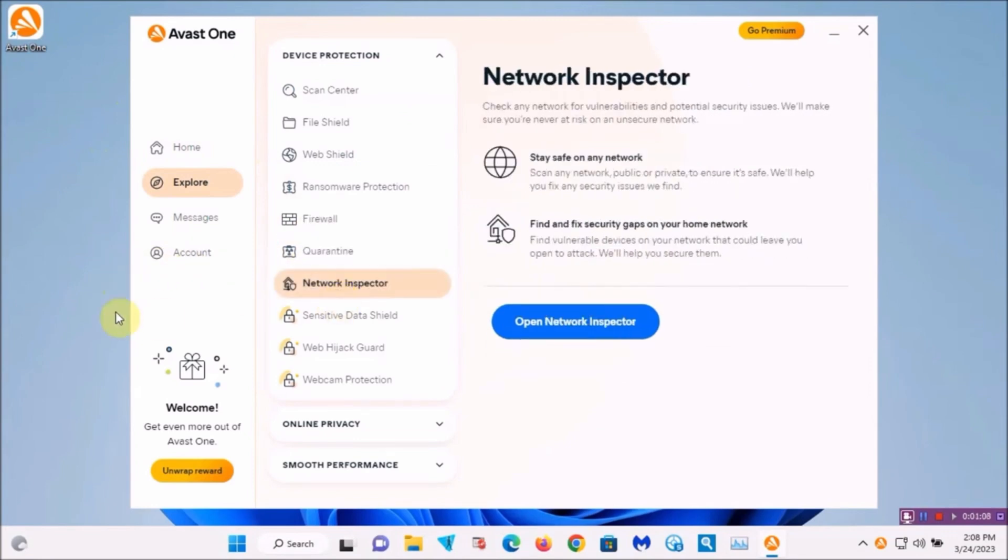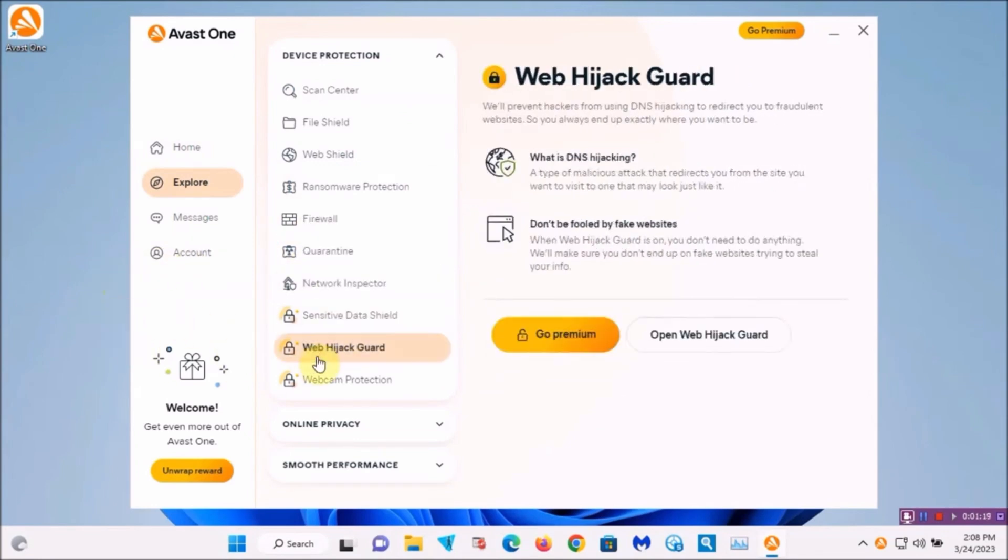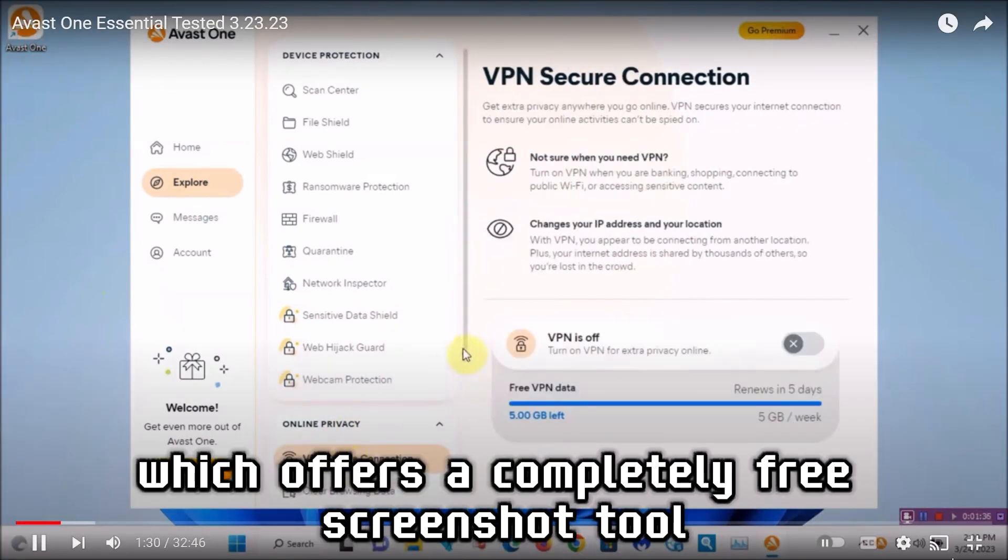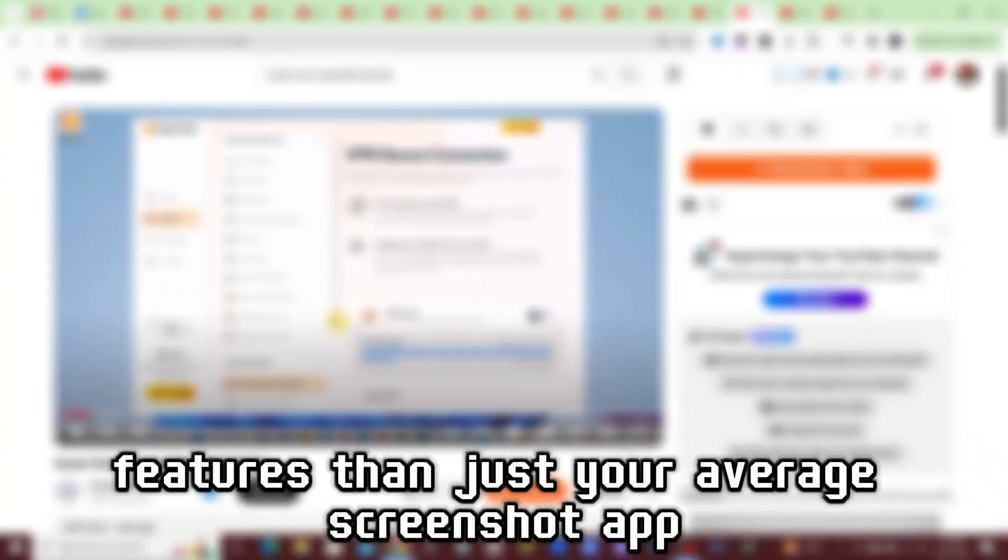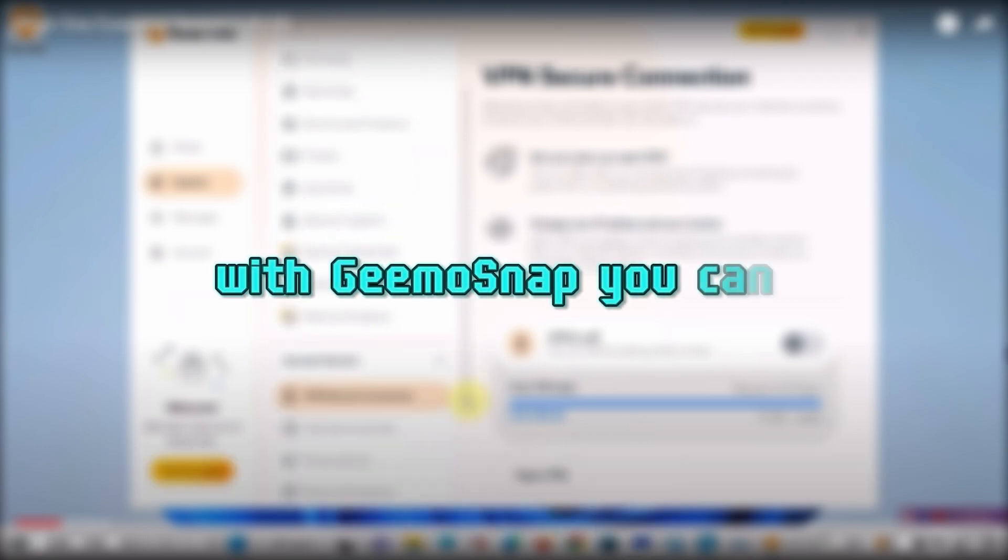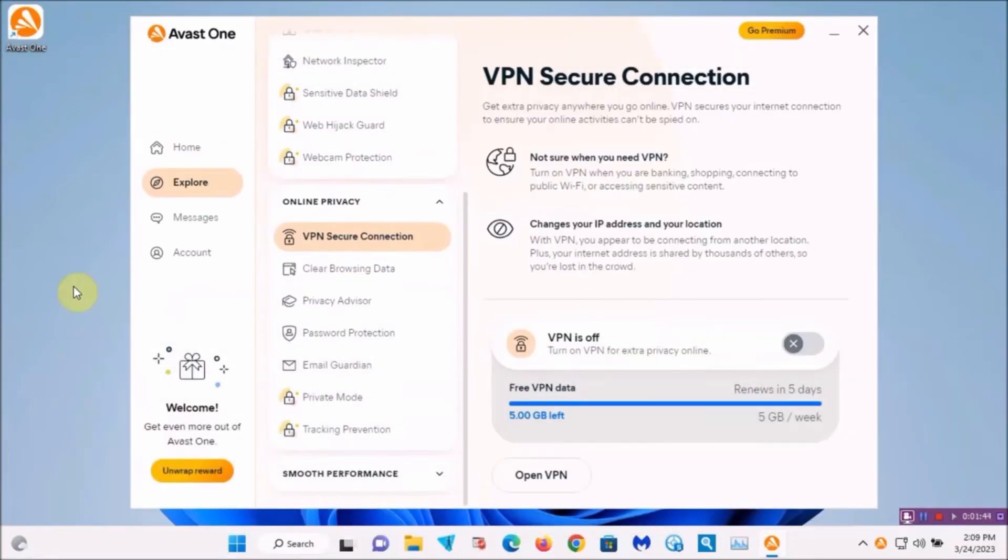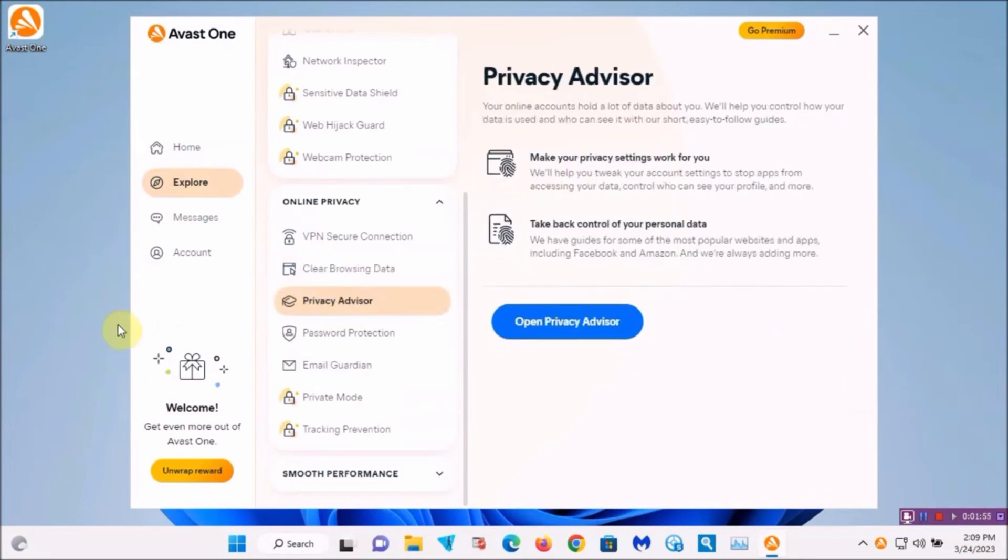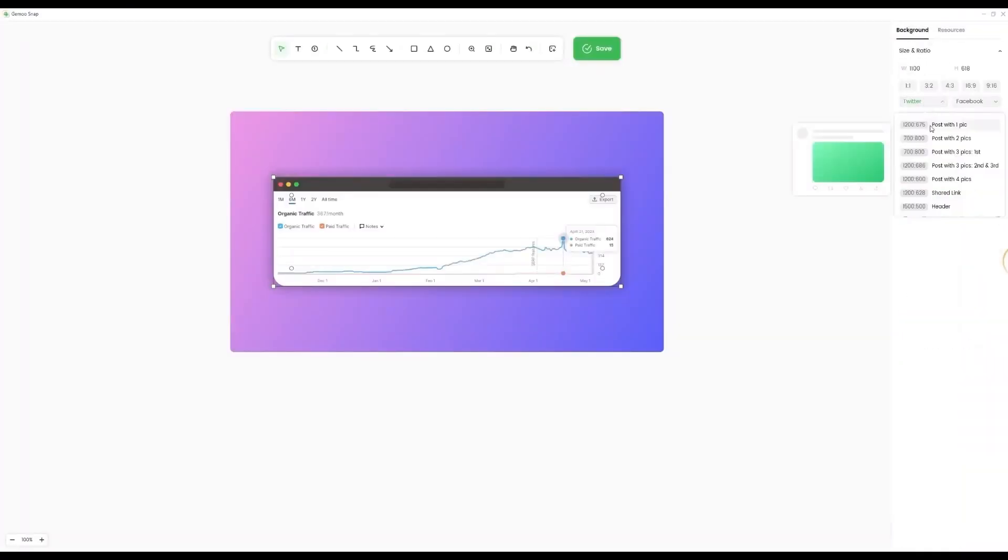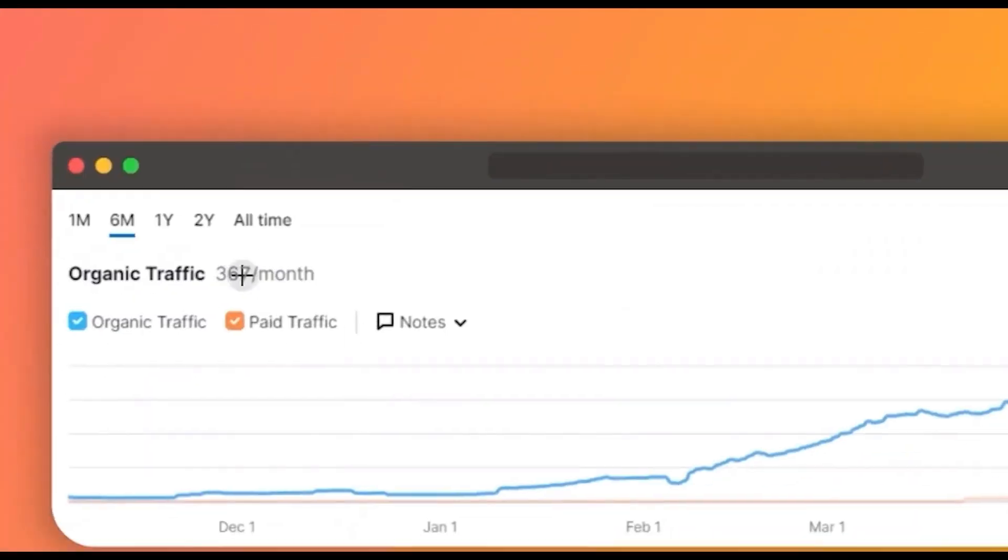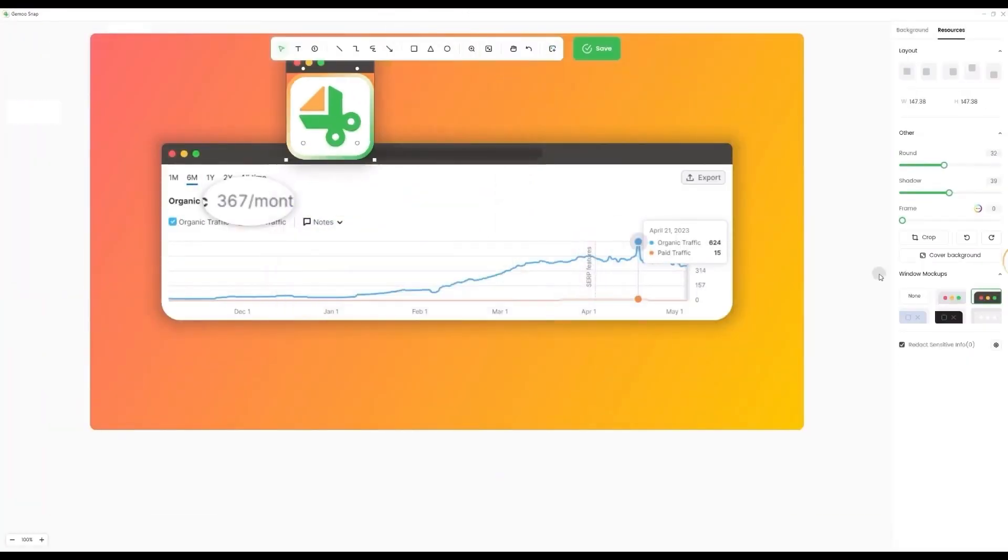Now, moving right along, let's check out Gmo Snap, which offers a completely free screenshot tool that provides a whole lot more features than just your average screenshot app. With Gmo Snap, you can add text, annotations, stickers, backgrounds, and more all to beautify your screenshots. And the best part is that it is totally free.